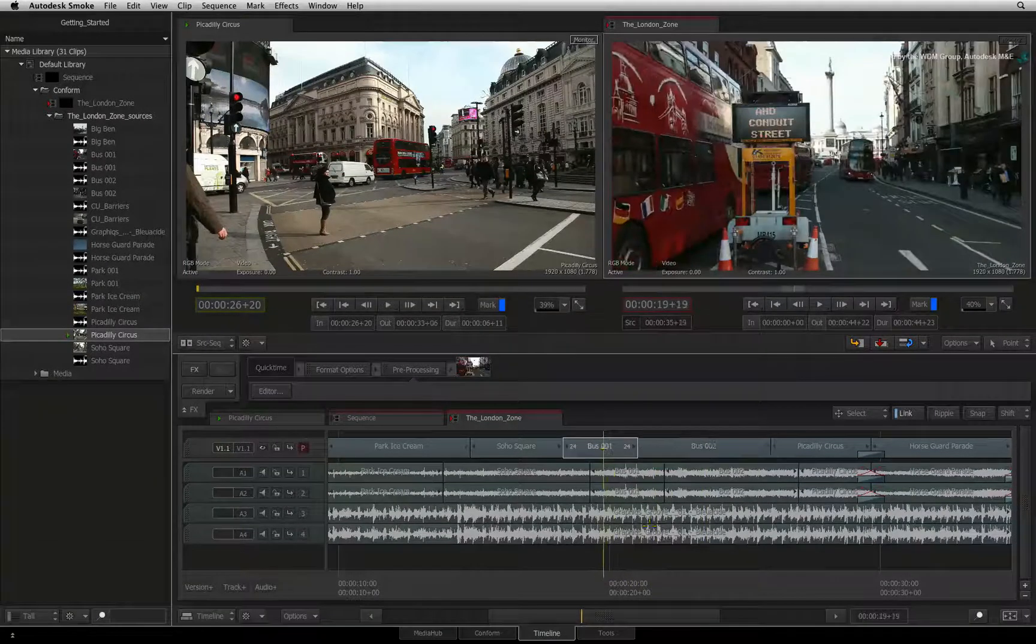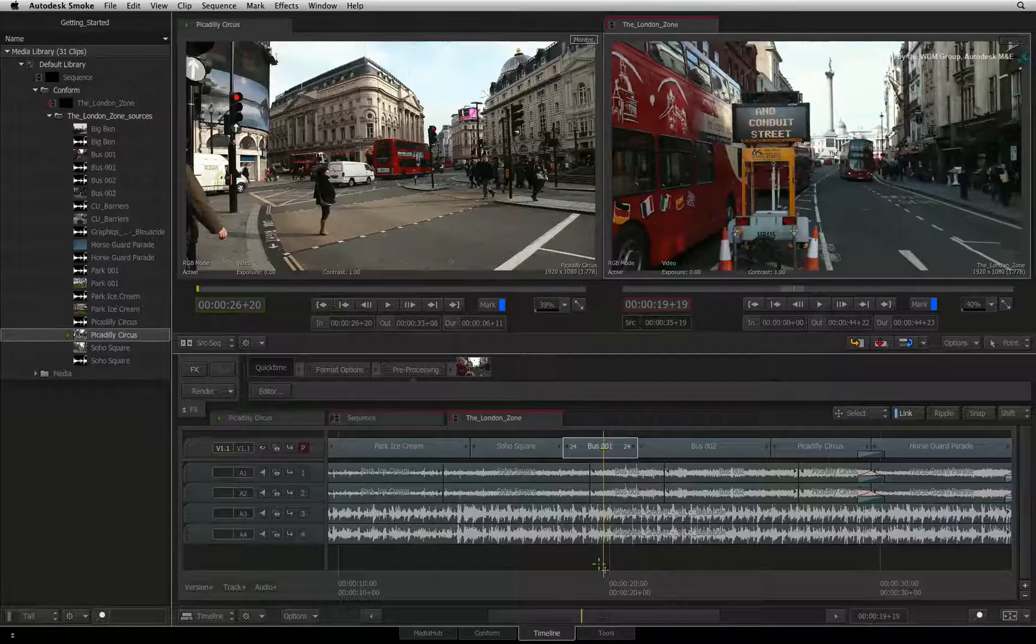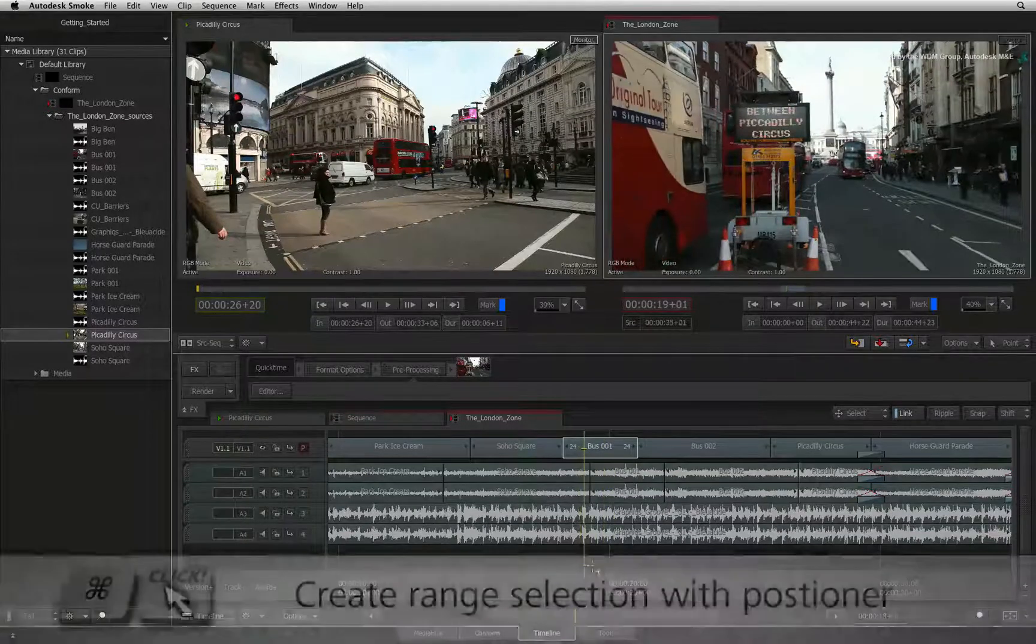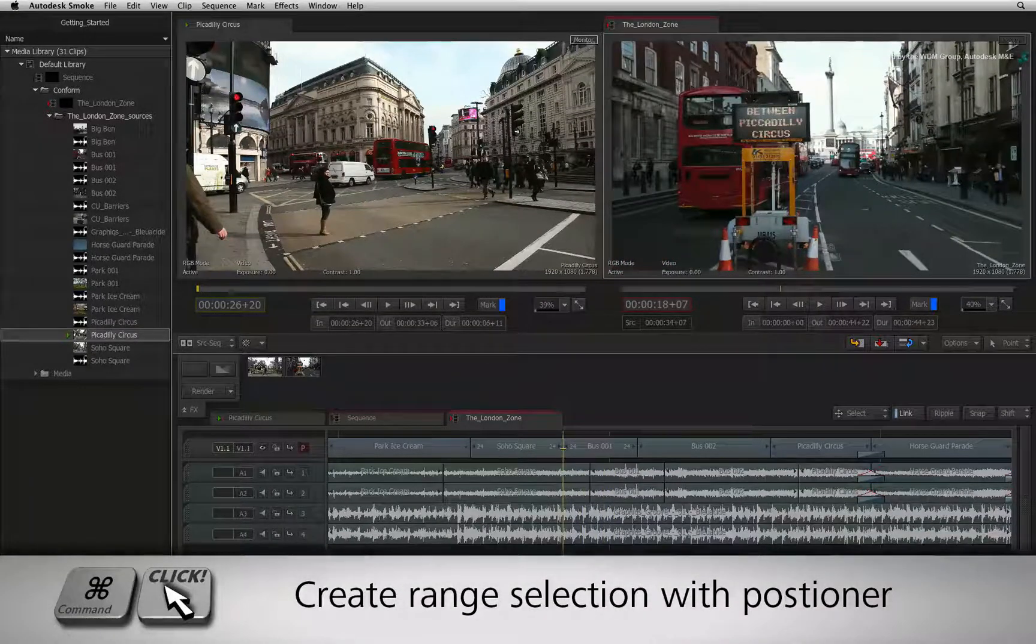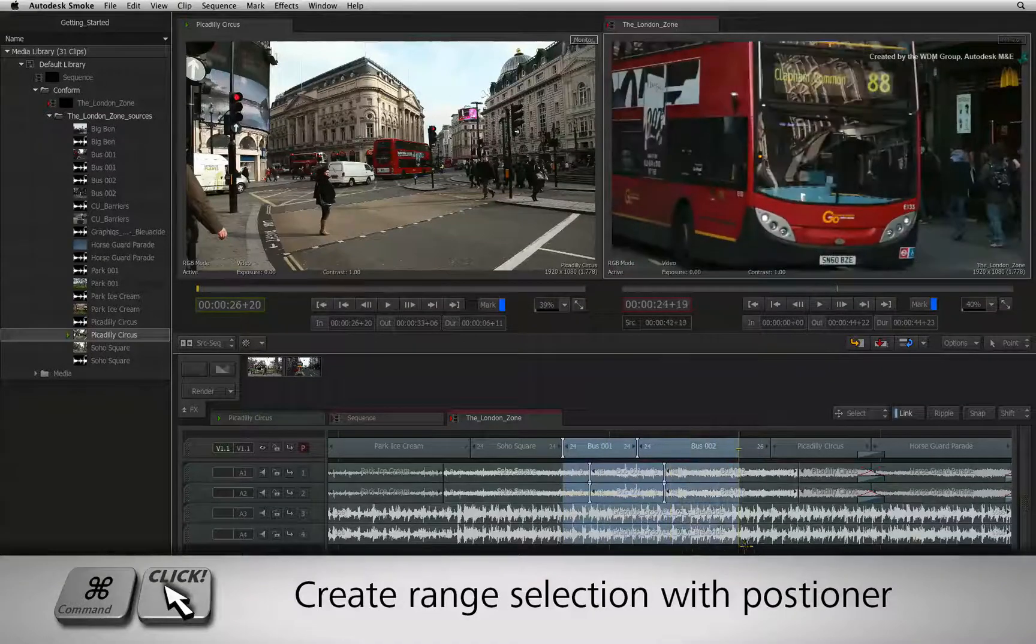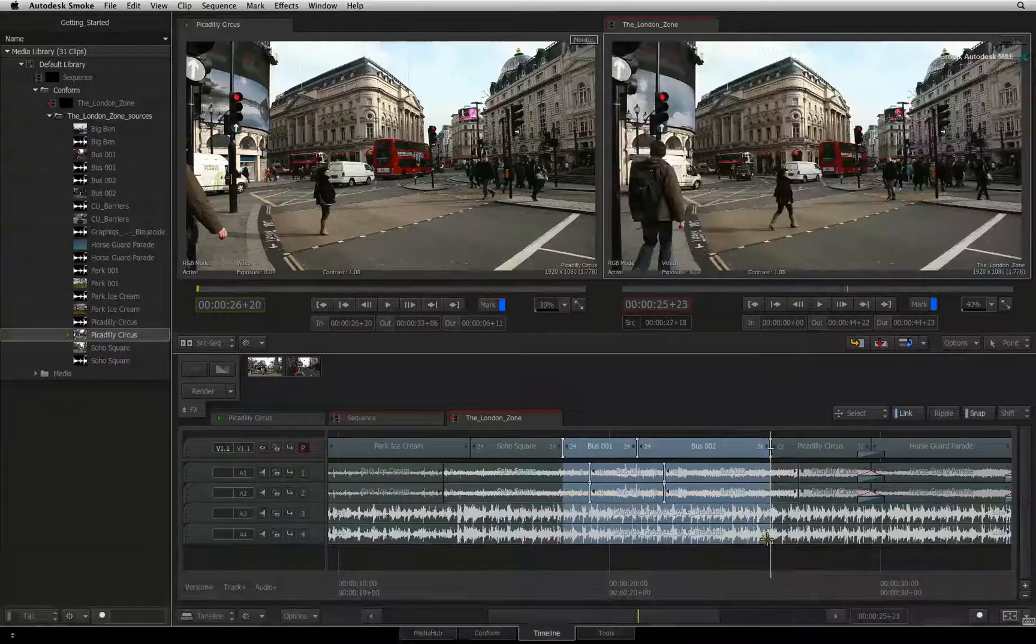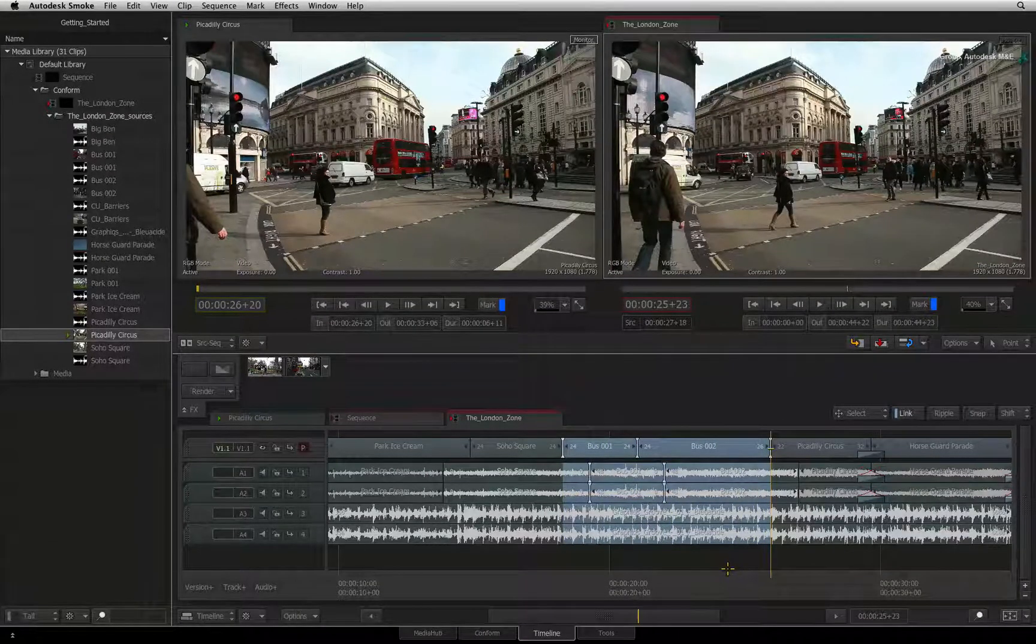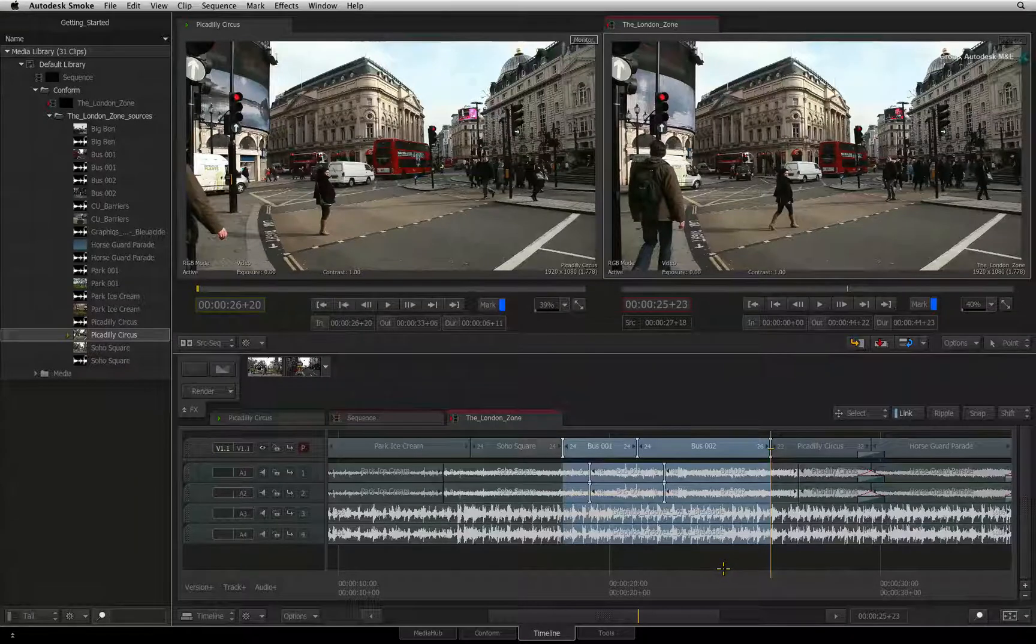Now you can make selections in a number of ways. Hold COMMAND and drag the positioner over the sequence. This will create a selection from the start of the positioner to wherever you want.